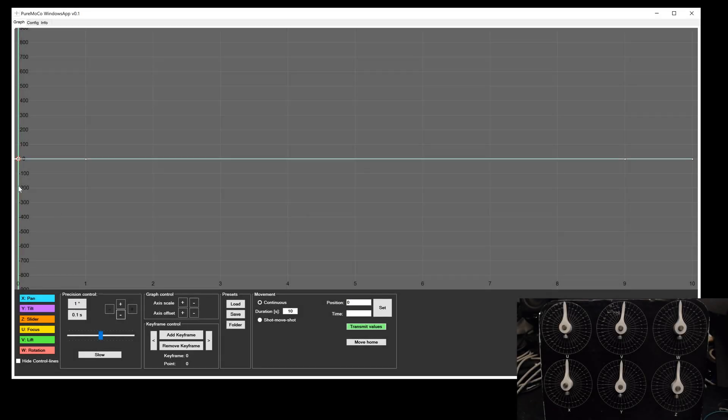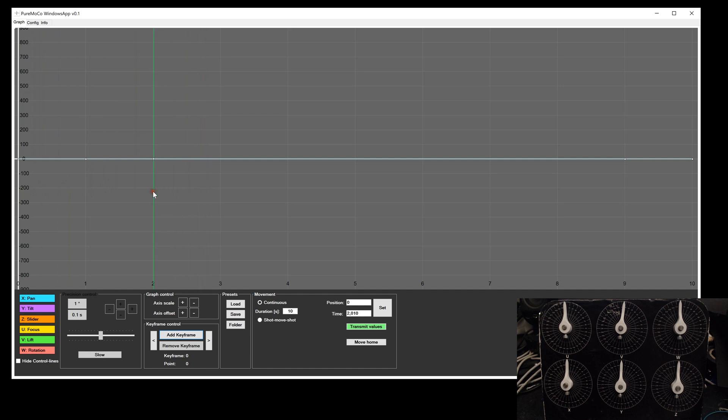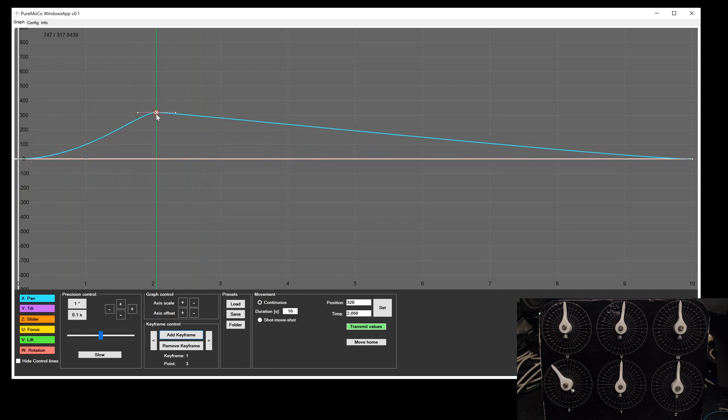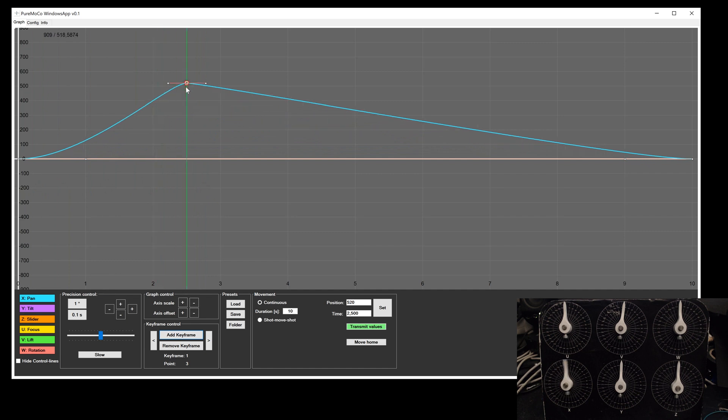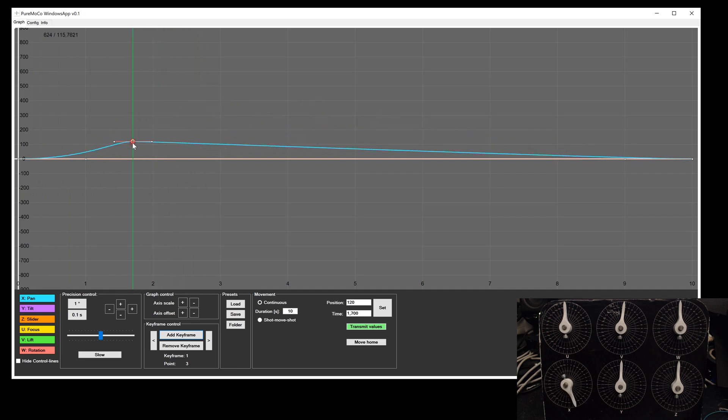Once you have set the start points for each axis, you need to create and define the keyframes. By dragging the green cursor line, you select the current time position. A keyframe is simply added by using the add keyframe button. This will create a keyframe and it will be marked with a red circle. Now you can drag and drop this keyframe and move it around.